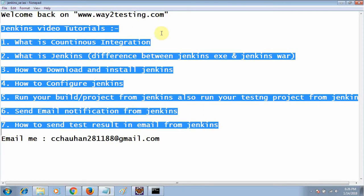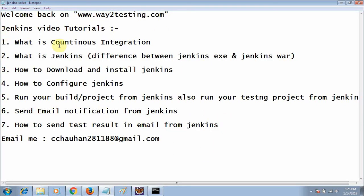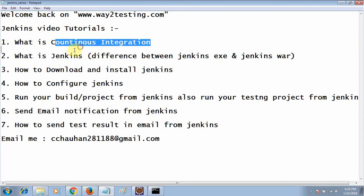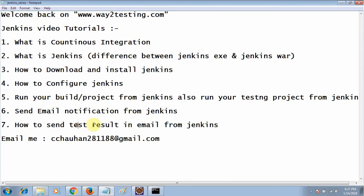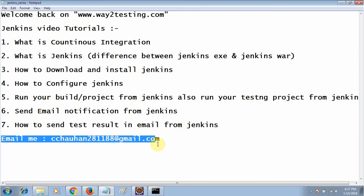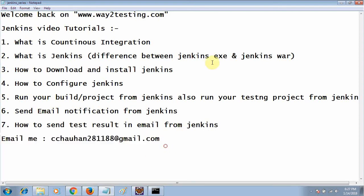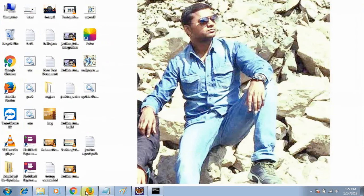I have covered all these things in my previous tutorials: continuous integration, Jenkins download and configuration, how to run Maven and TestNG projects, and how to configure email notification. In this tutorial I will describe how to send TestNG and Maven reports — how you can insert them inside the email notification sent from Jenkins. If you have any queries you can email me.